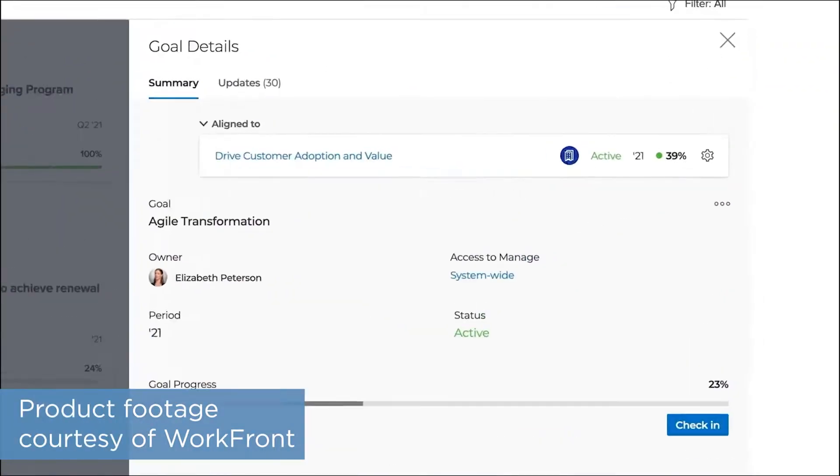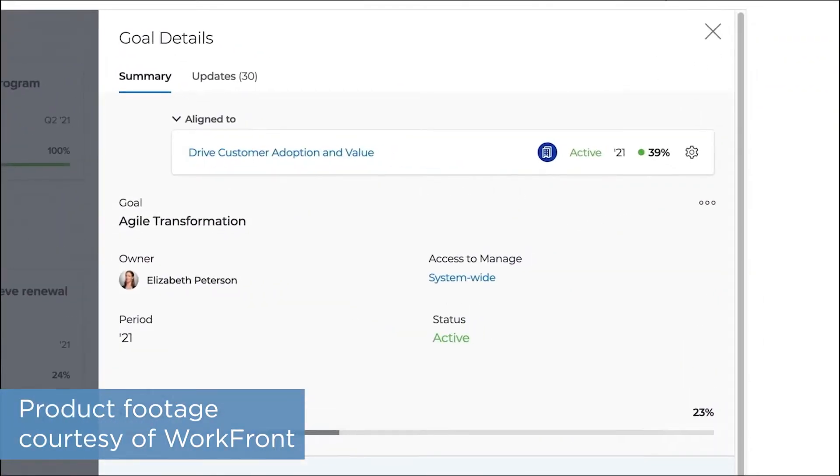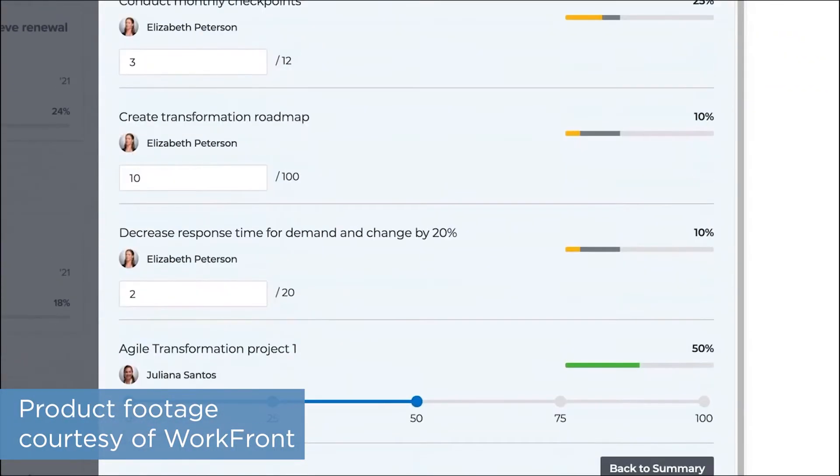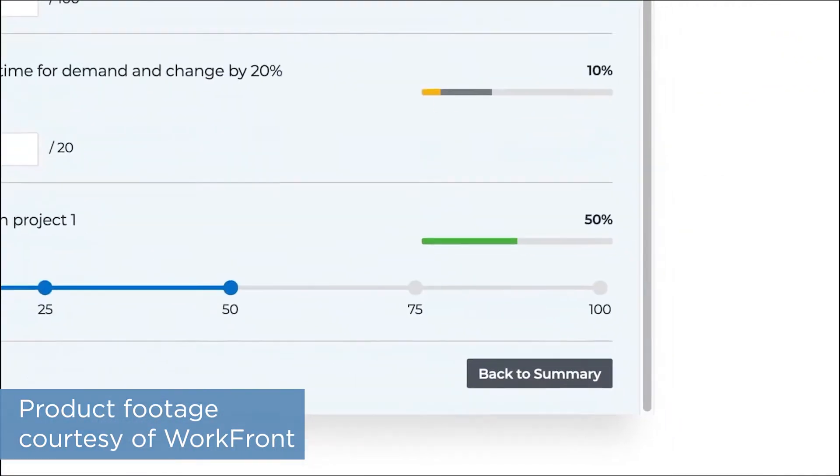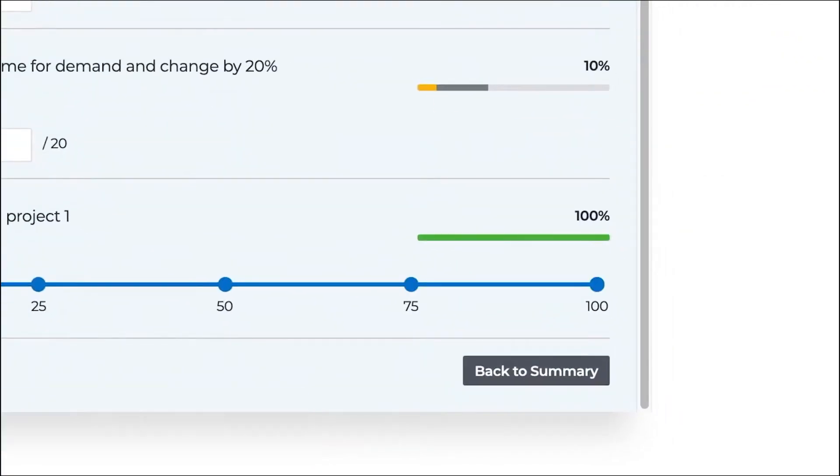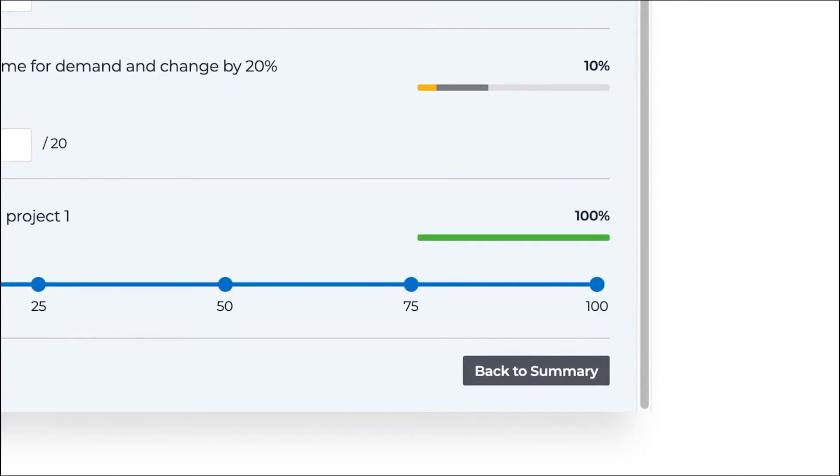Workfront uses a combination of resource and work management tools for project management. Resource management tools give you insight into who has the best skill set for particular projects on your team and what their bandwidth is.